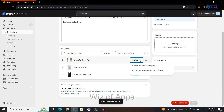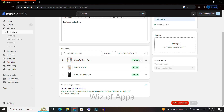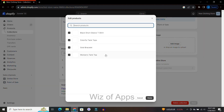So if I click on the X it will delete the product. Here I can show whether the product is active or not, and right here I can also add different products from my store.